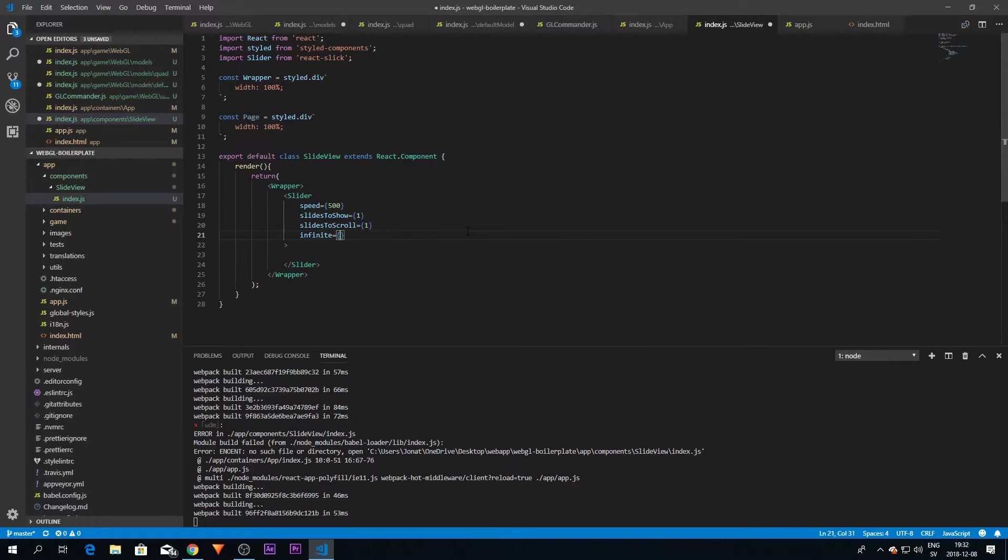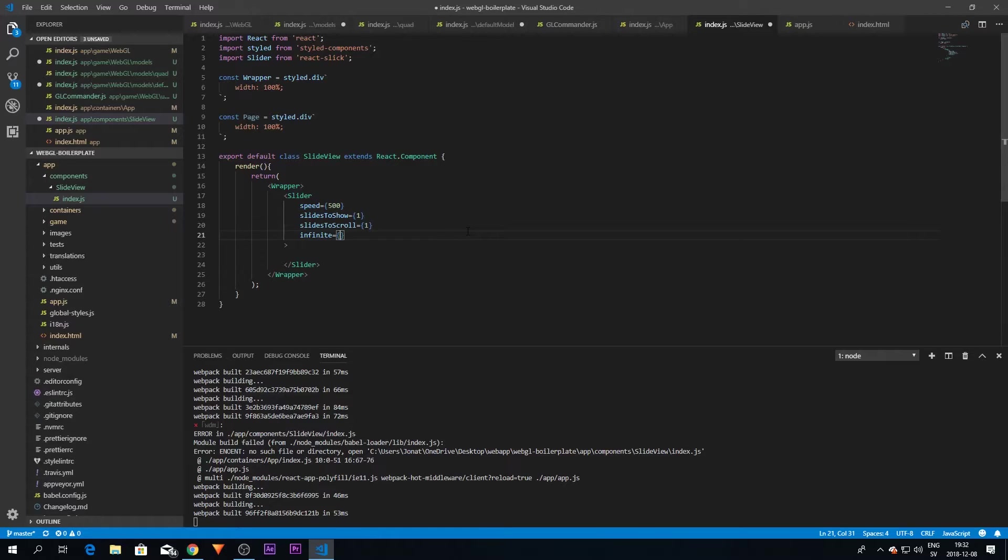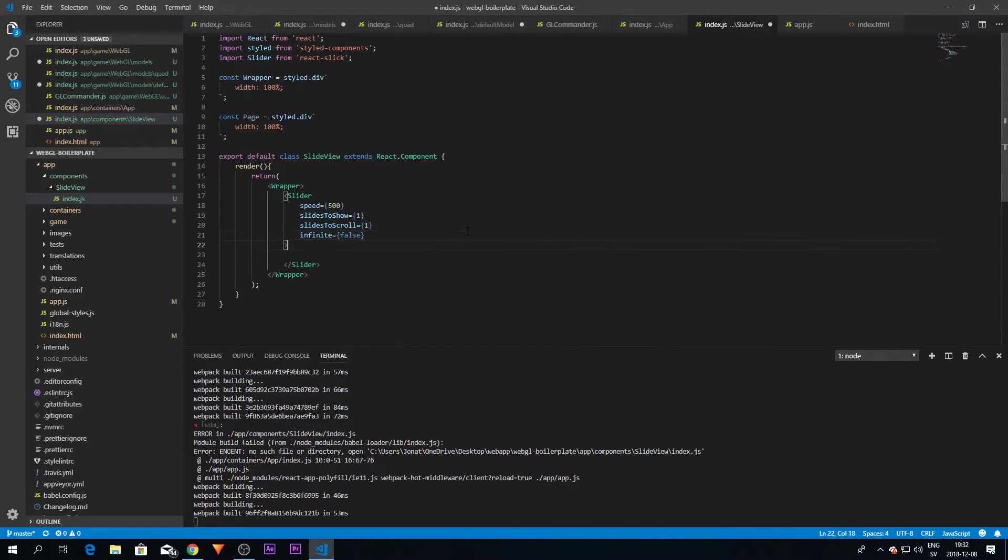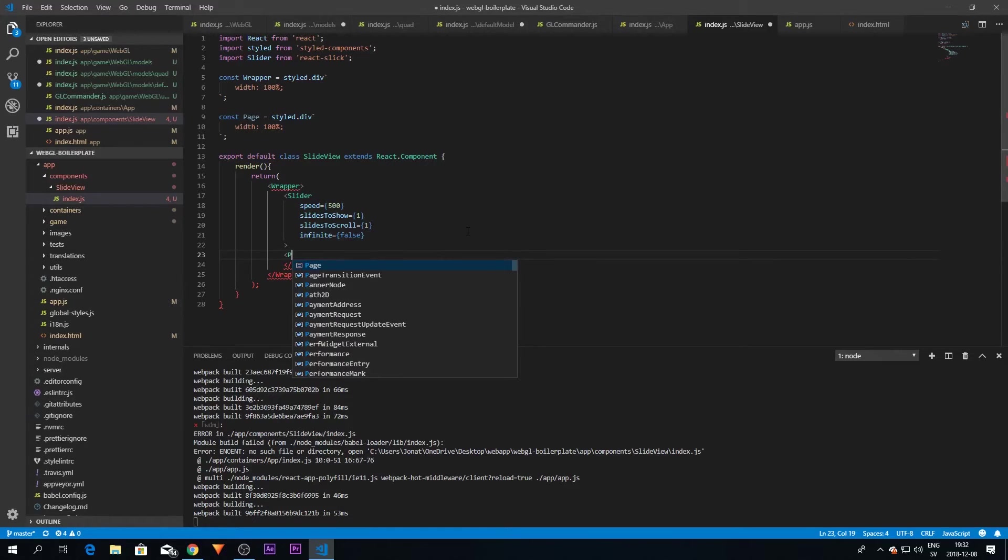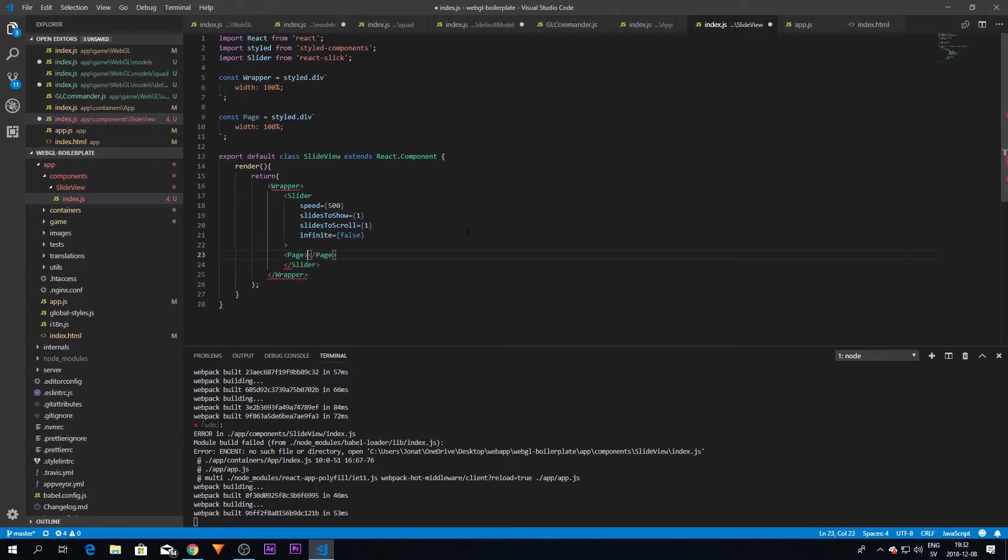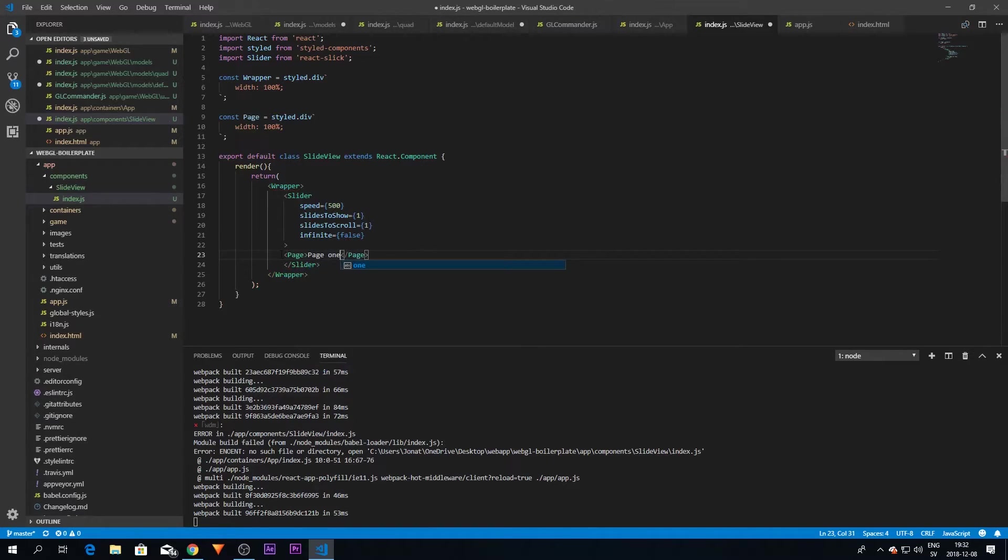And then there is another parameter which is called infinite. This is basically if we want infinite scroll or not. So if we're at the last page and we keep scrolling, we're going back to the first one if this is true. We're just going to set this to false for now.